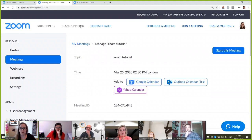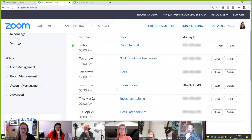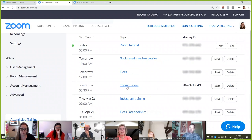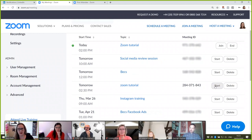Once you've got that information and emailed it to your delegates, if you go back into your Meetings you will see the meeting you've just scheduled — here the Zoom Tutorial — with that meeting code we just saw. Then all you need to do is click Start and that will start the meeting.